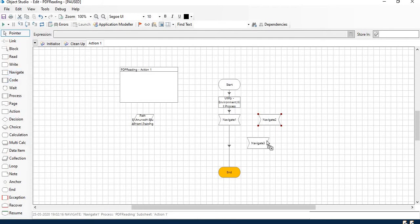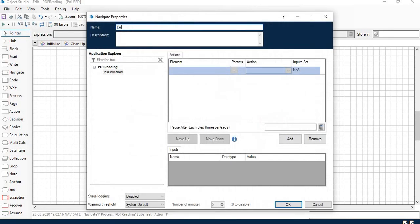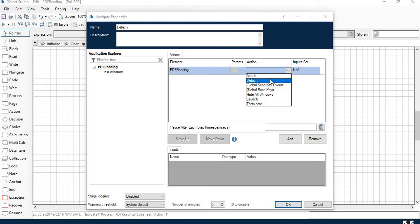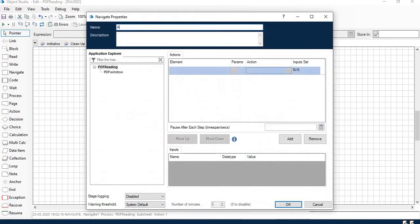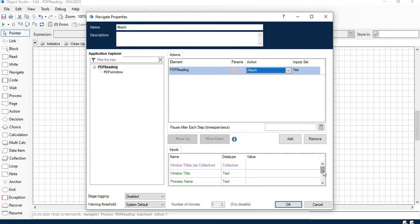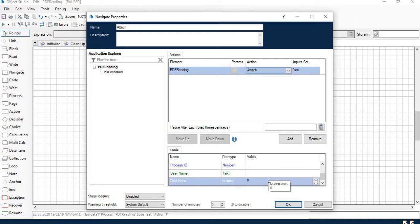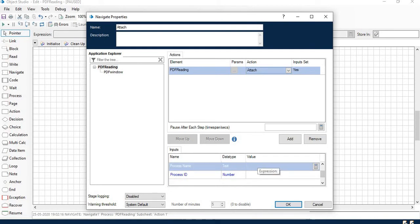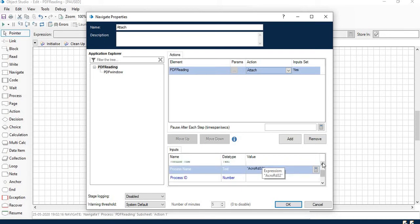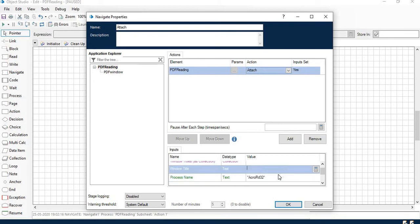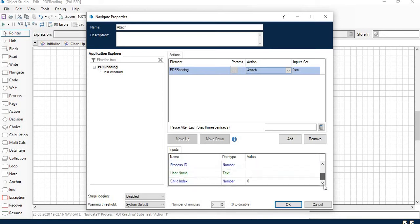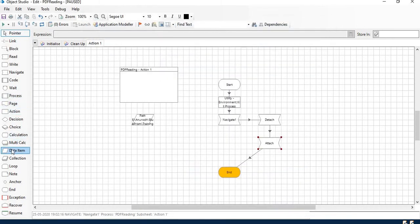I will show what I mean to say. I will pass certain values here to particular inputs. Child index, I am passing 0. In process name I will pass AcroRd32. And in window title I will pass or use a variable that is title. I will show what value I will store in the window title or the title variable.